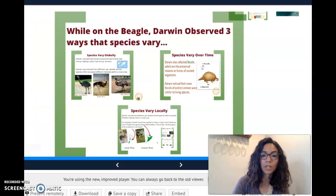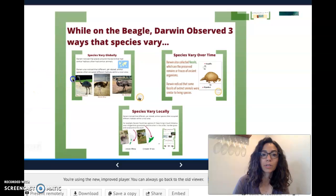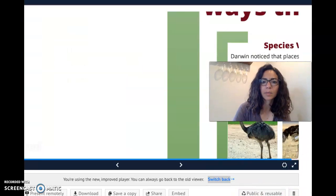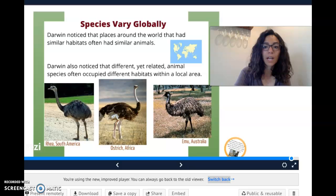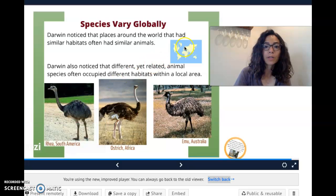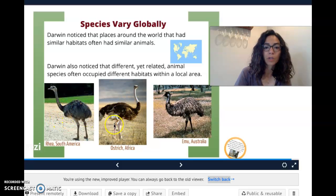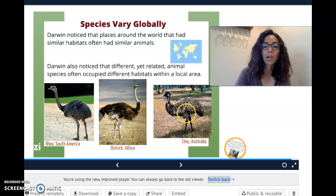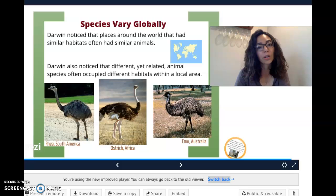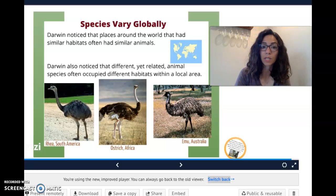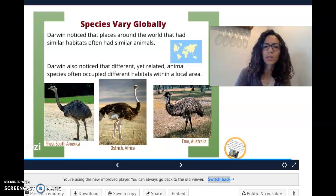The things that he observed on this journey were really important because this is what led him to his theory of evolution. The first thing he noticed was that species vary globally, meaning in different parts of the globe. On different continents he stopped at, he found organisms that looked similar but were very different. In South America they have the rhea, in Africa there's an ostrich, and in Australia there's an emu. All three of these are large flightless birds with long necks and long legs to run away from predators — they look very similar, but they're not that closely related when we look at their DNA.